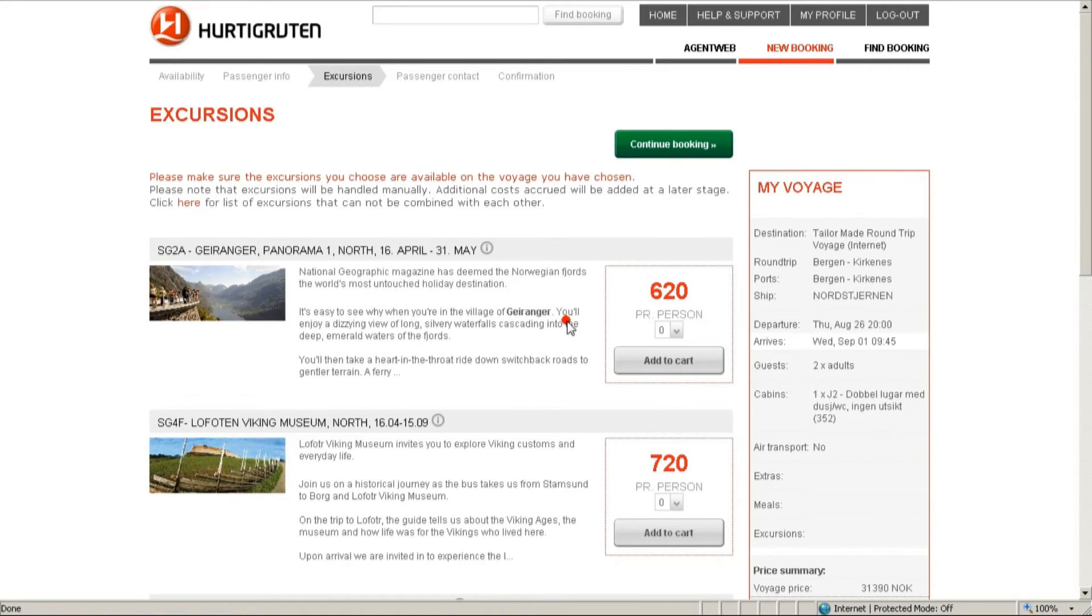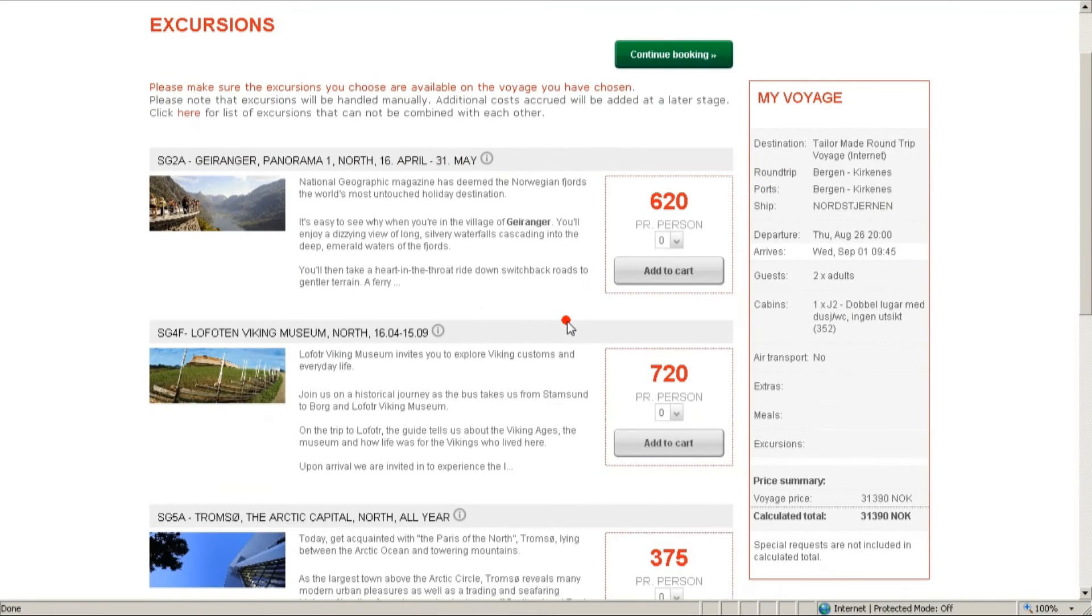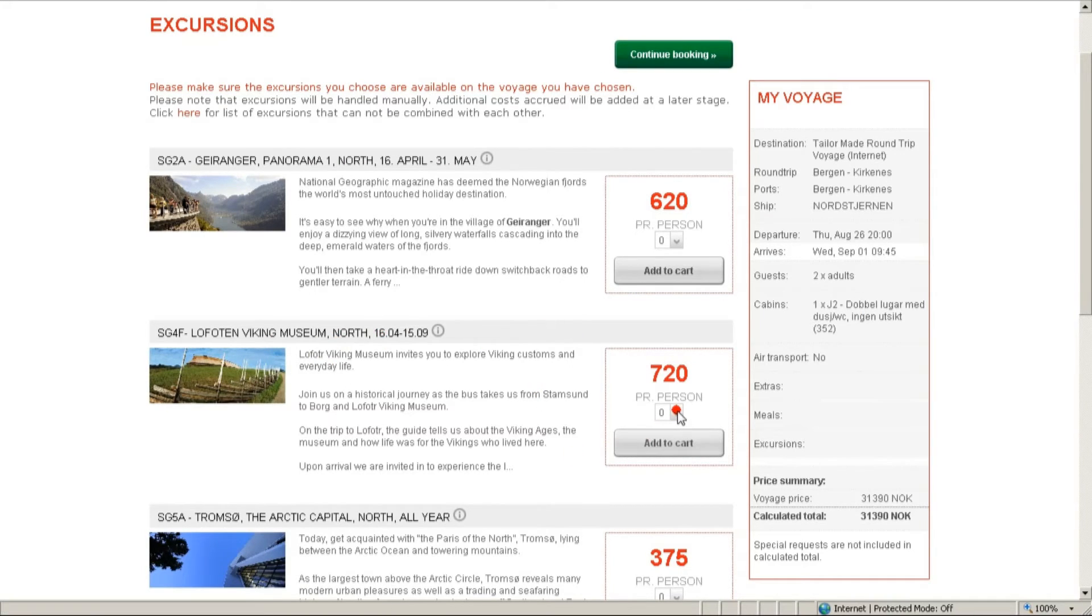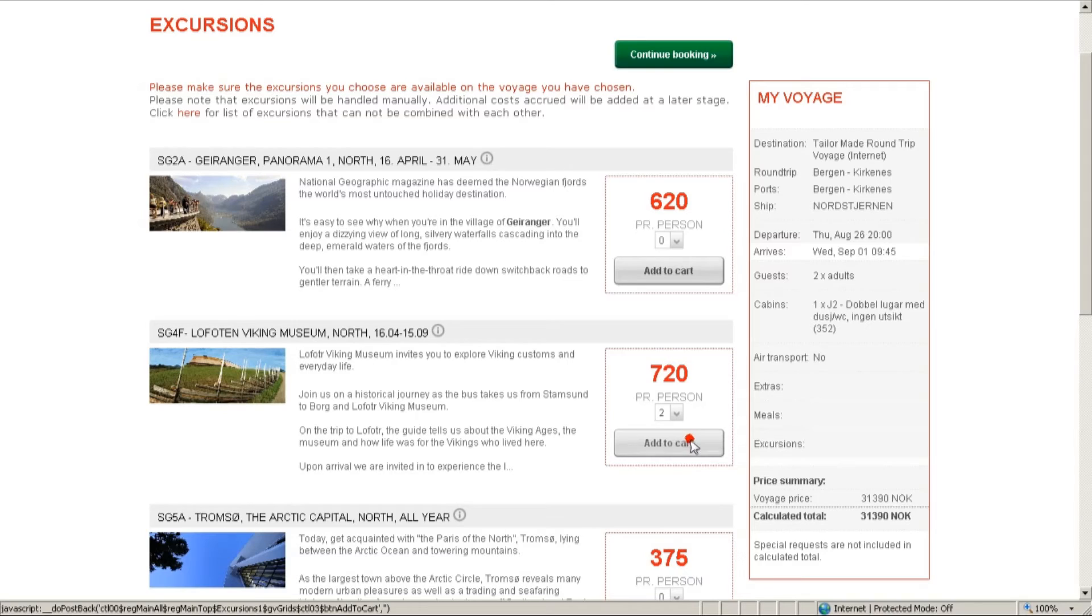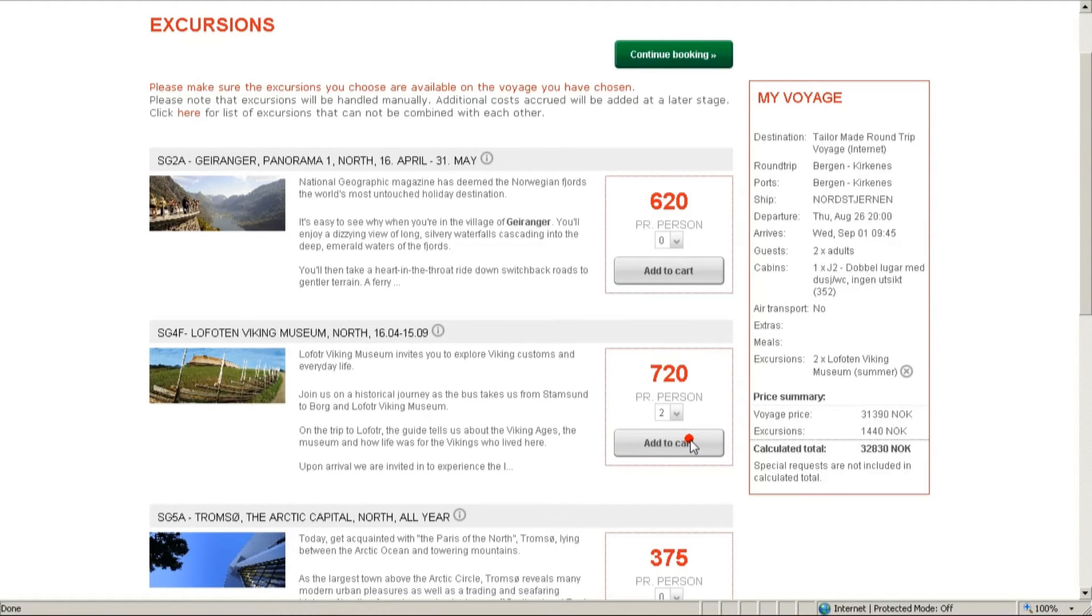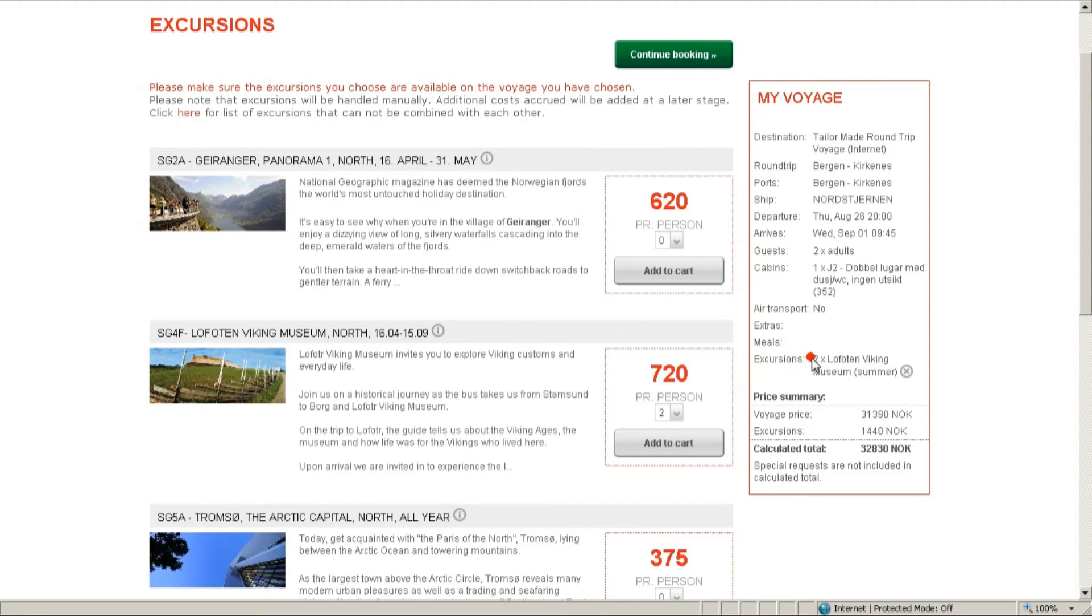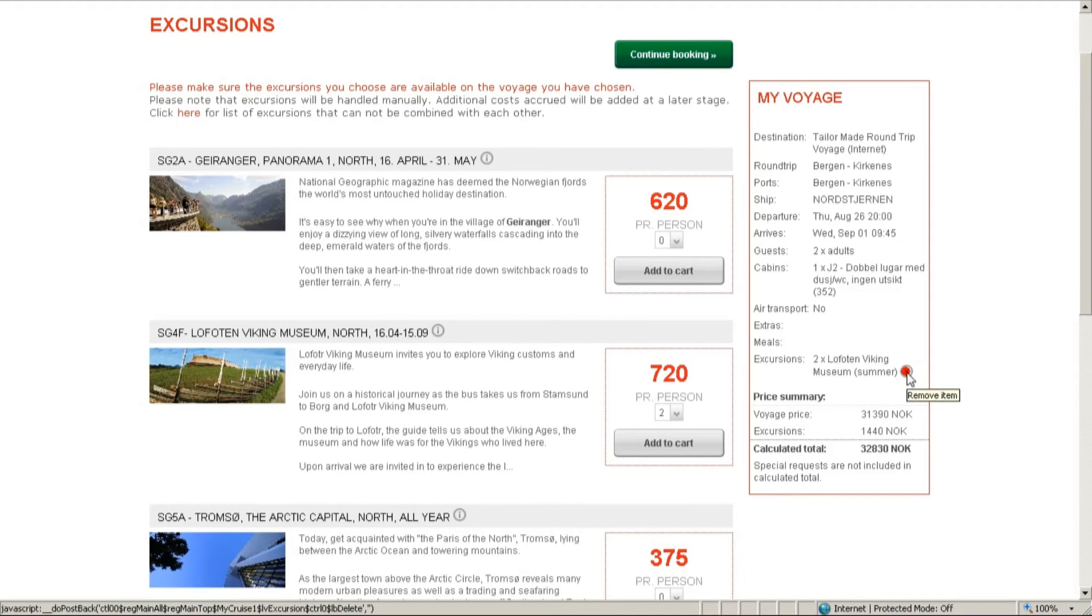Here we can book excursions for our customers. We are going to select two Lofoten Viking Museum excursions. And as we can see, the price is 720 NOK per person. As you can see here, it's on the list, and if you click on the small X button, you can remove it at any stage. Ok, let's continue on with the booking.